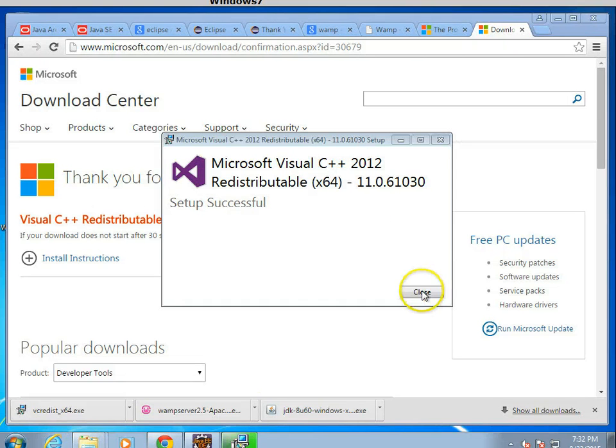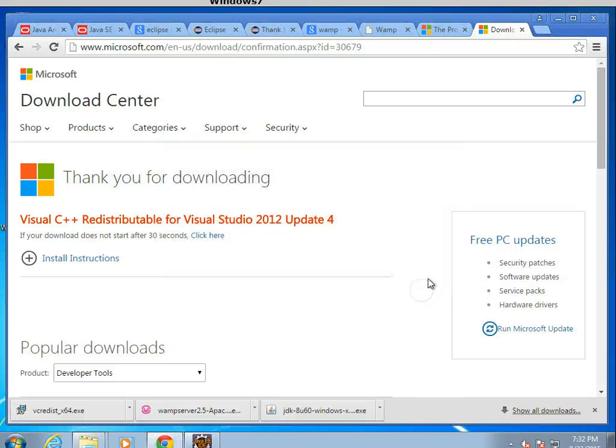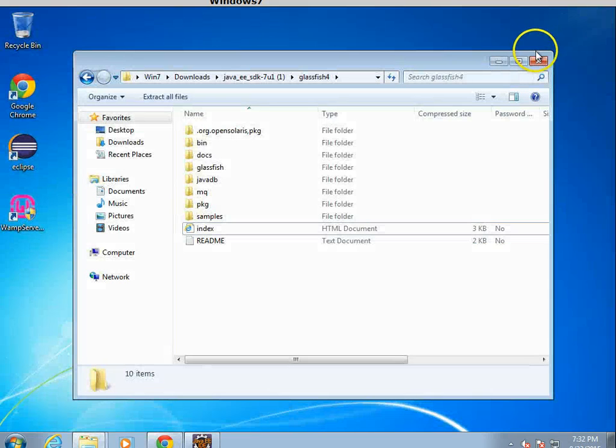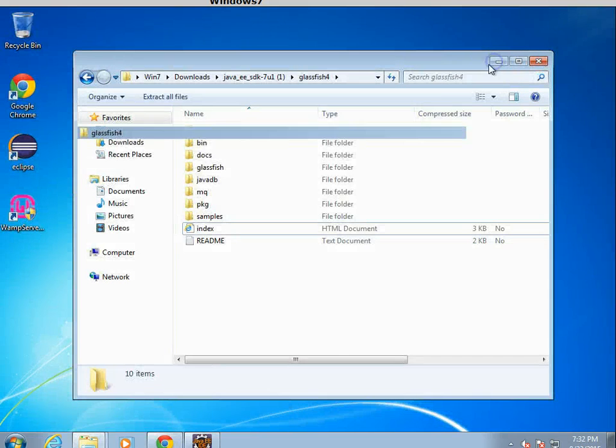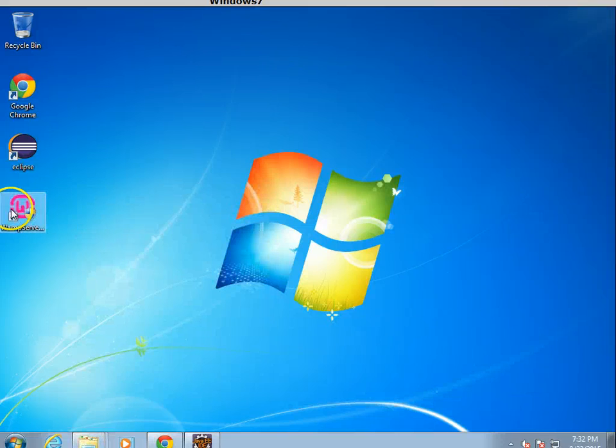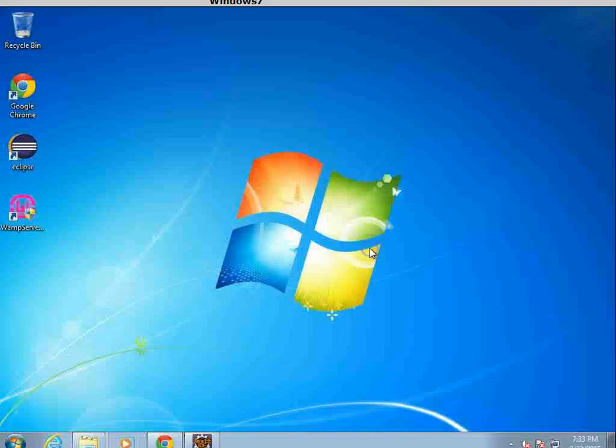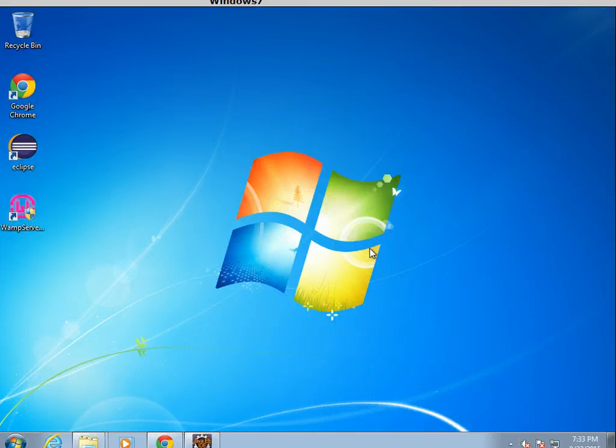At this point, it says Setup Successful. Go ahead and choose Close. The safest thing to do right now is likely to reboot. Let's see what happens when we go ahead and click. And we'll choose Yes on WAMP server.